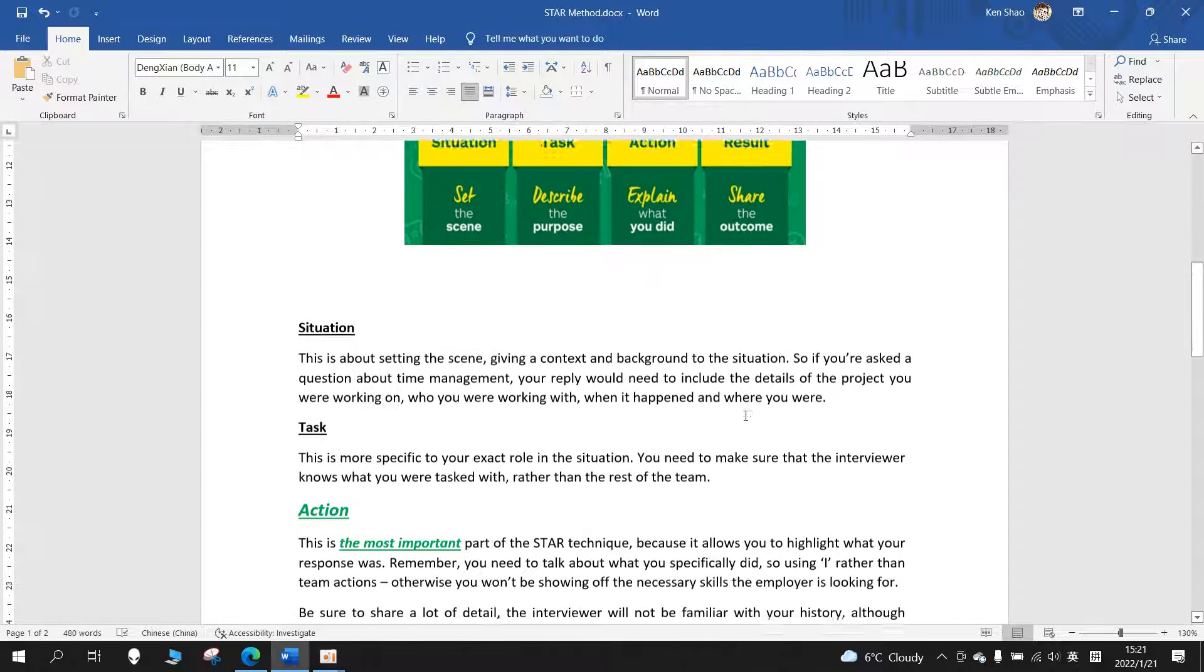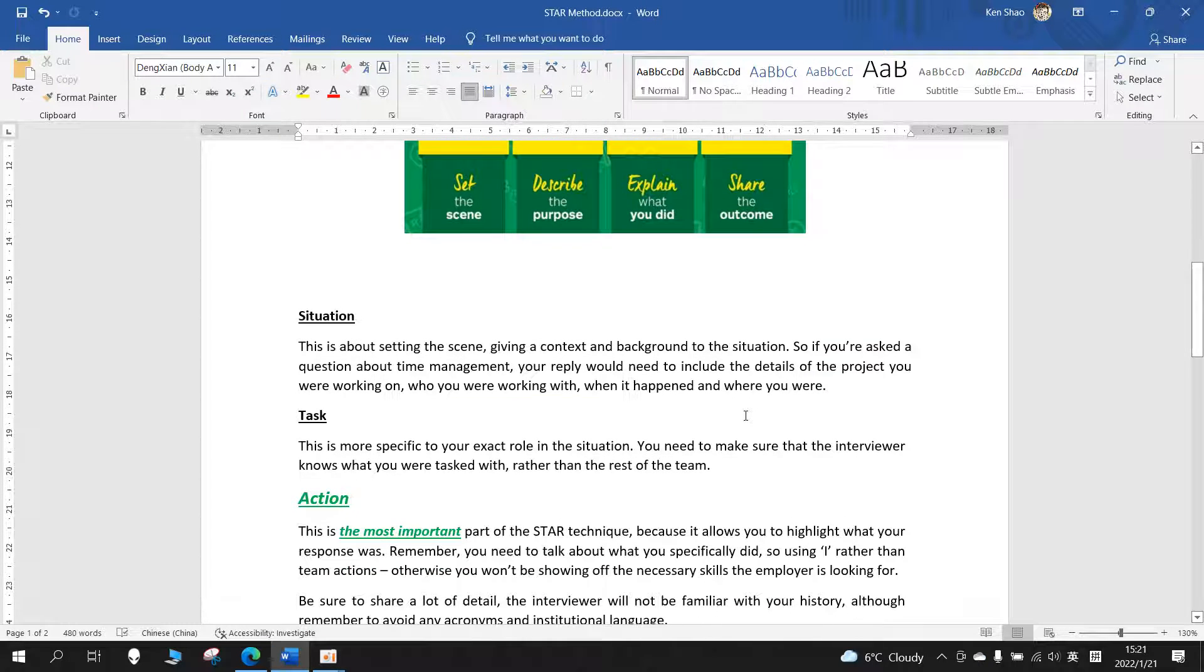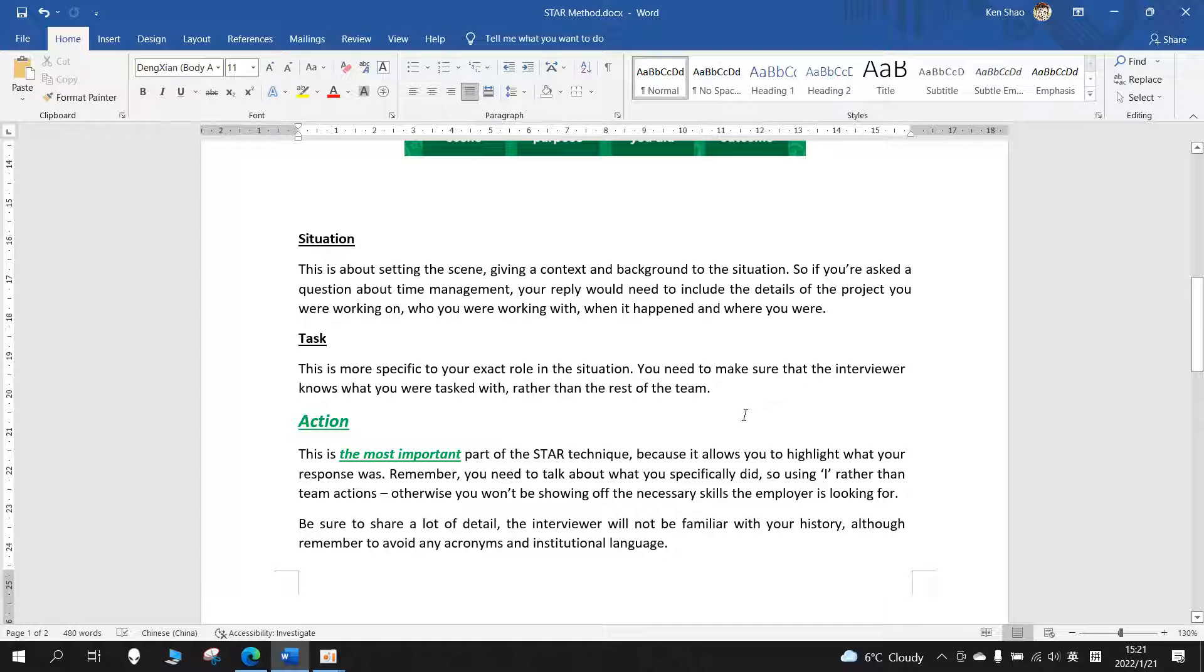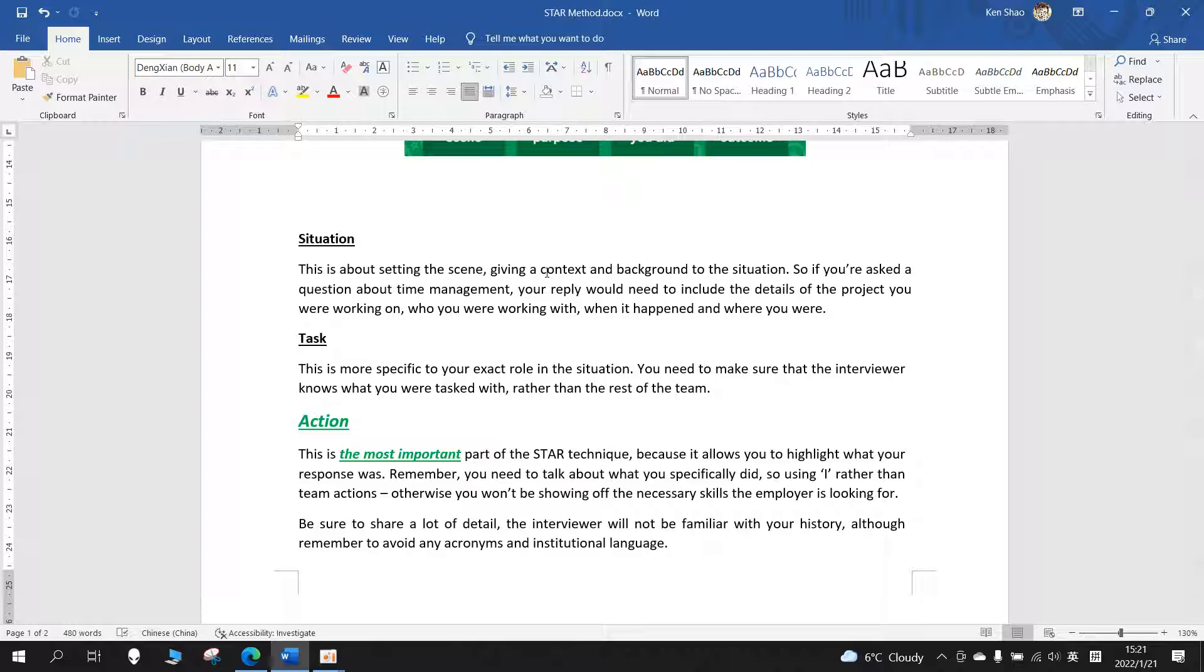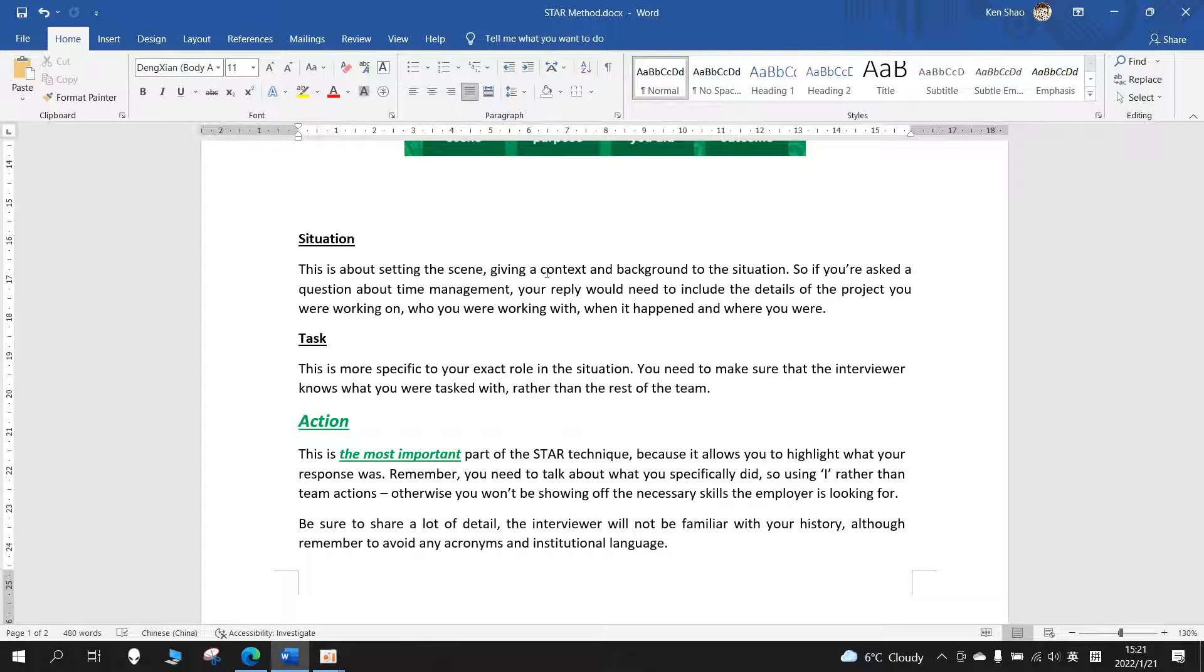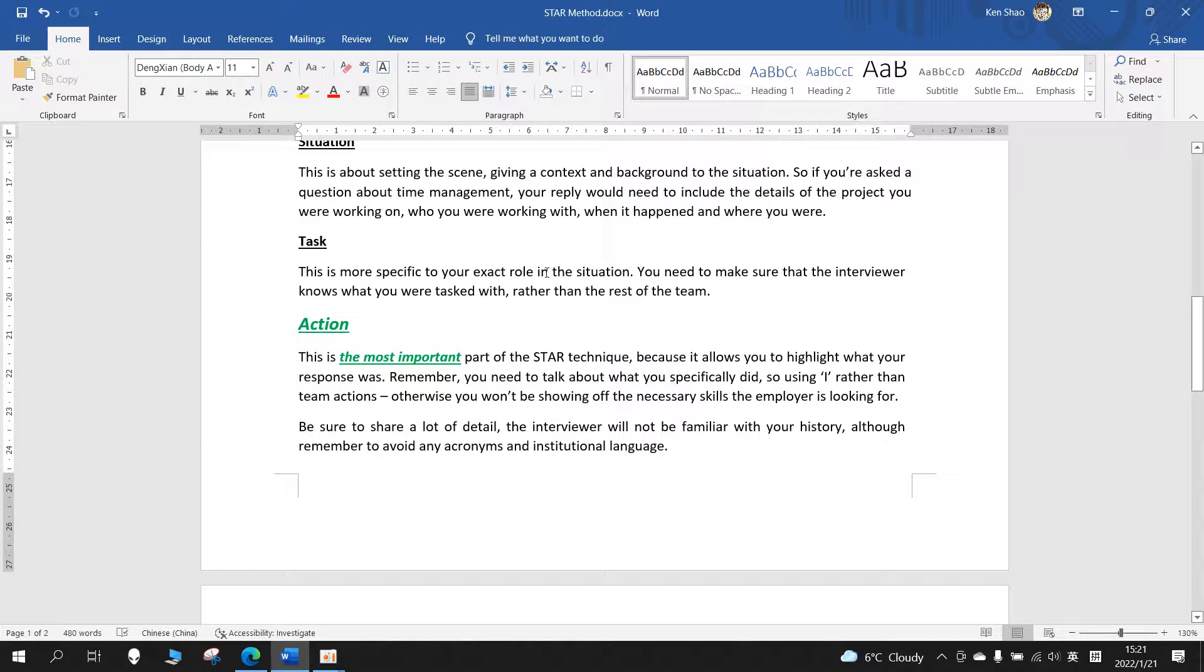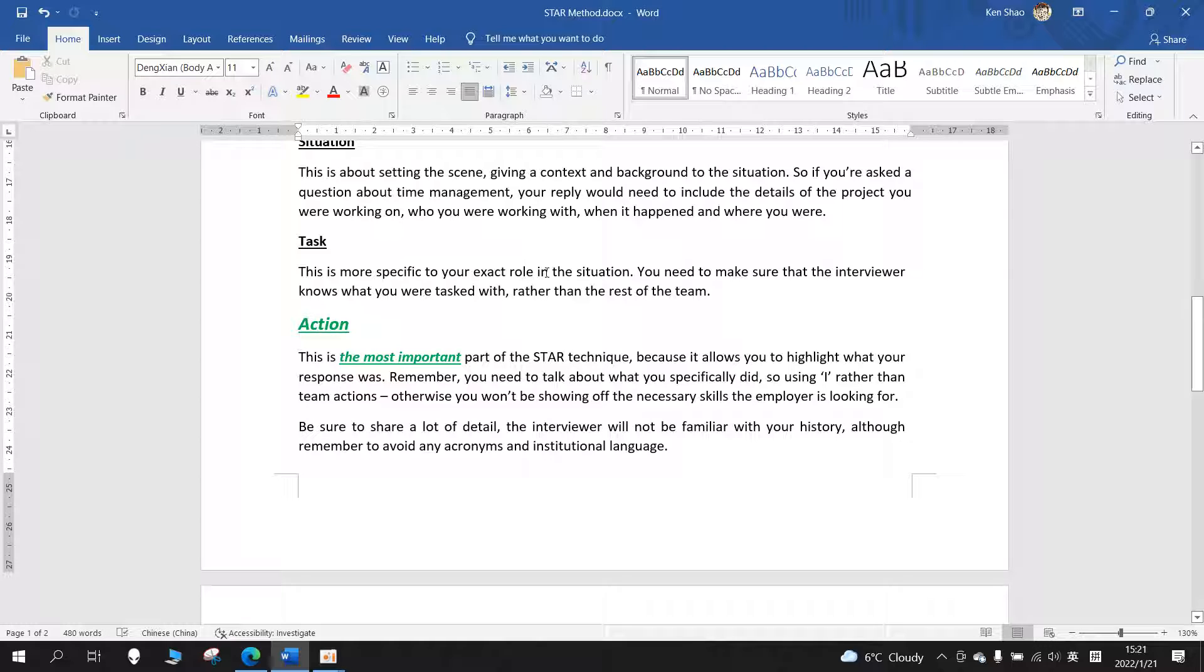Situation: This is about setting the scene, giving context and background to the situation. So if you're asked a question about time management, your reply would need to include the details of the project you were working on, who you were working with, when it happened, and where you were.